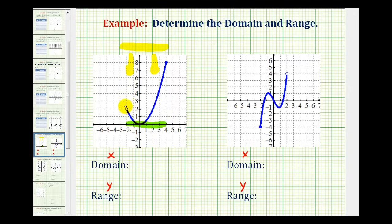Notice how we have an open point at x equals negative two, so it would not include the value of negative two — we'll make an open point there. But because this point is closed, it would include positive four. So the domain of this function would be the interval from negative two to positive four, not including negative two, but including positive four.